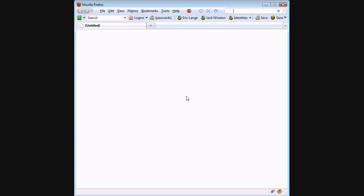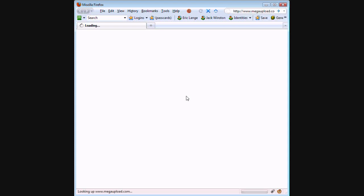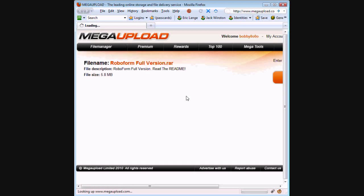Okay, so obviously from the title, I'm telling you guys how to get RoboForm full version for free. So the link's in the description. I'm going to go to the link right now. It's Mega Upload, obviously.